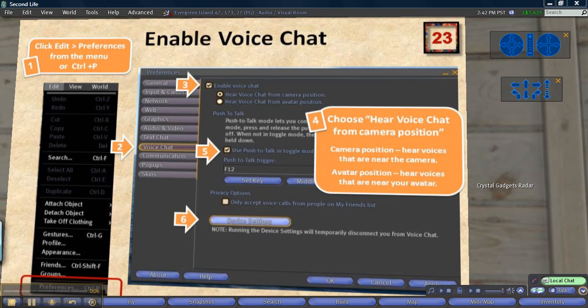Chatting with I.M. in Second Life is fun, but sometimes it's easier and even more fun to talk with other people.